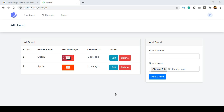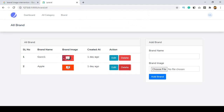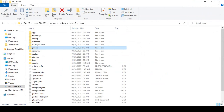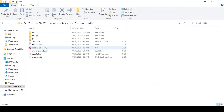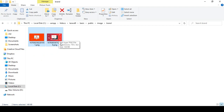Hello friend, welcome back. In our previous video I discussed how to delete a brand, and also when you delete a brand, the brand-related image is automatically deleted. If you go to the public folder, I have already created an images folder and a brand folder, so that image is also deleted when you delete the brand.